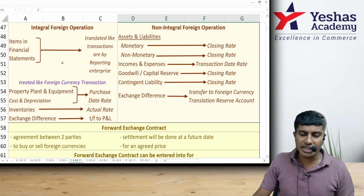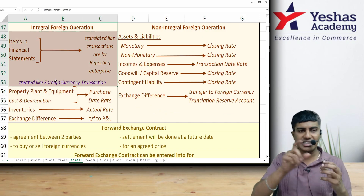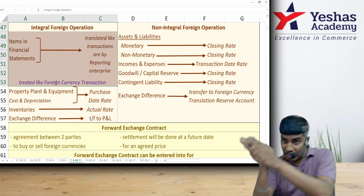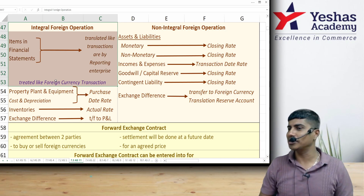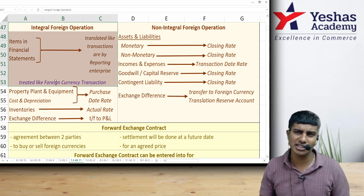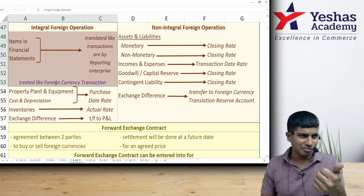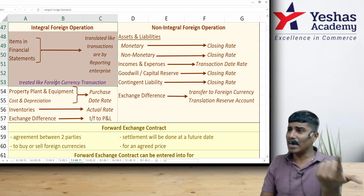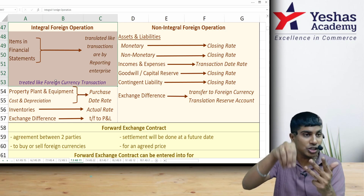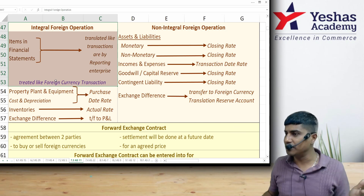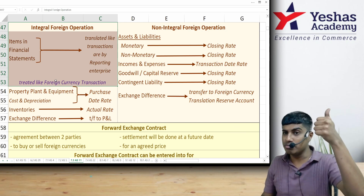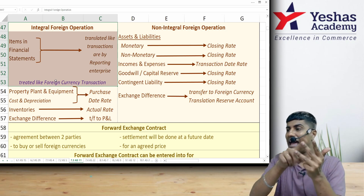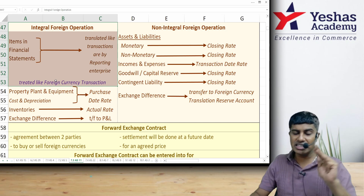Why does this classification matter? For an integral foreign operation, all items in the trial balance — assets, liabilities, expenses, incomes — are converted to rupees just like foreign currency transactions: monetary items at closing rate, non-monetary items at transaction rate, and expenses and incomes at the actual rate. If actual is not available, the average rate is applied.